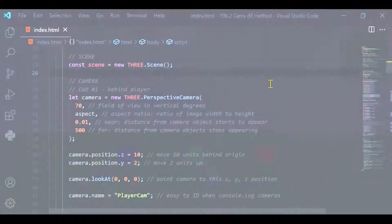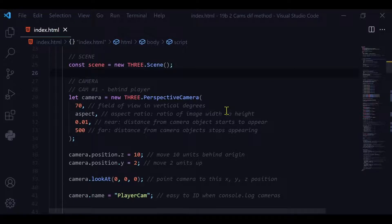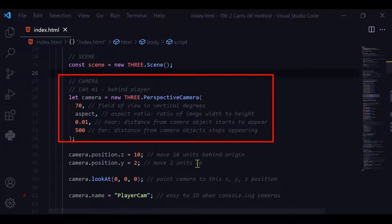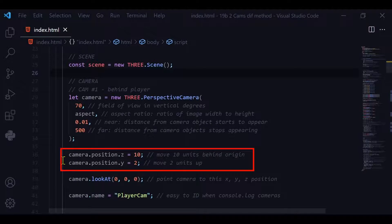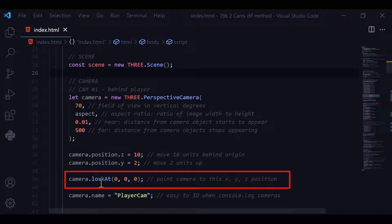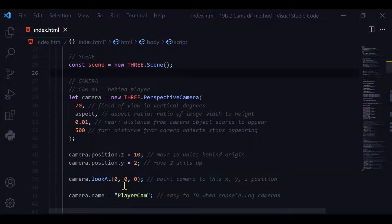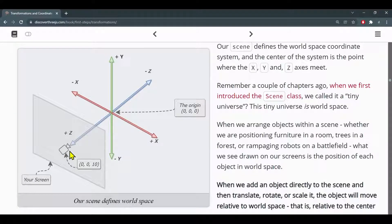The first camera is the main camera — it takes up the whole screen with a view from behind the player, so it's a perspective camera. I'm moving it to a z of 10 and a y of 2, and telling it to look at the origin. Here's the monitor, here's the camera location, and here is the origin, so the camera is pointed down the z-axis.